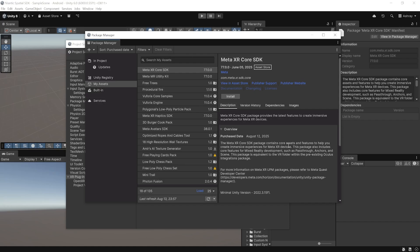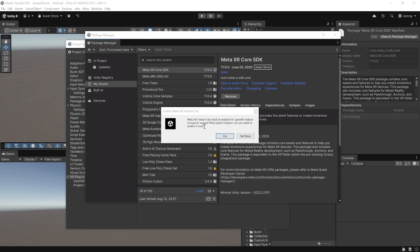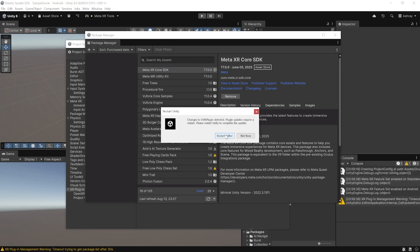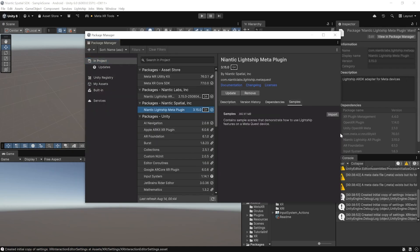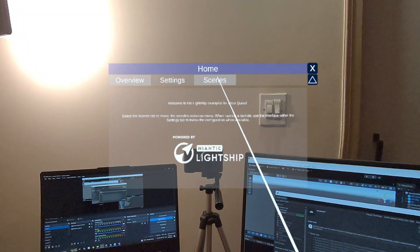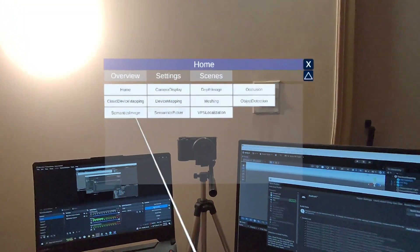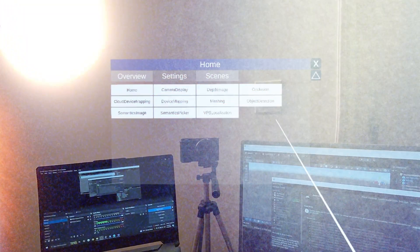In this video I'll show you how to set up your Unity project, download the Niantic Spatial SDK, access the sample scenes, and build it onto your headset. If you're lazy to follow along or don't want to start from scratch, you can download the entire pre-set-up project from the link in the description below.